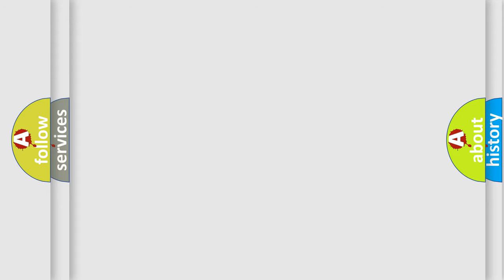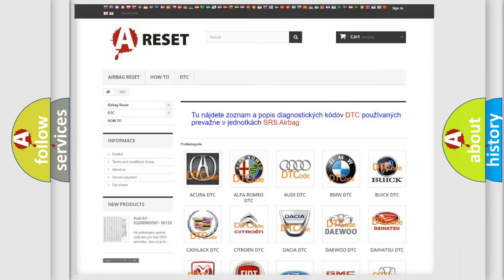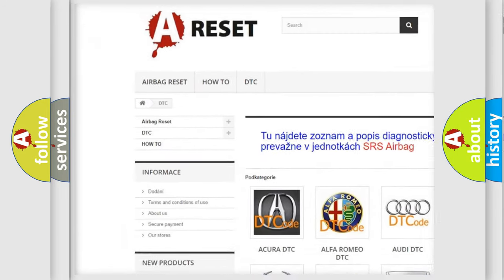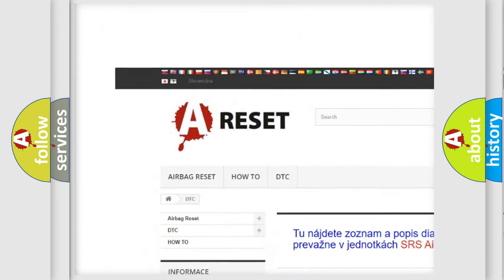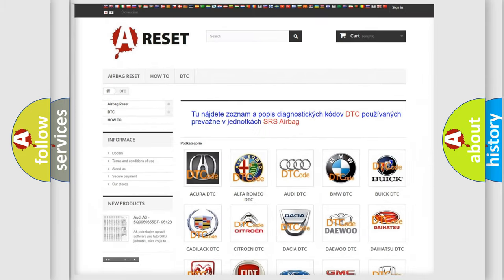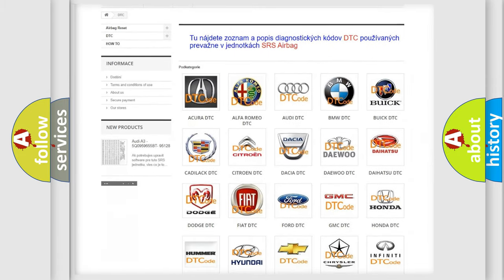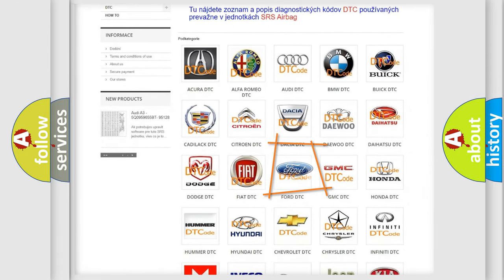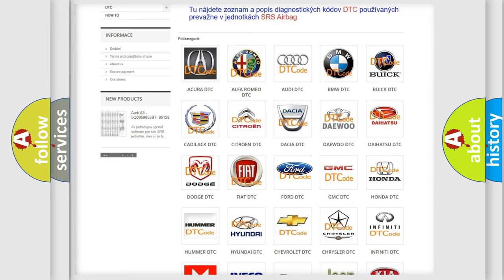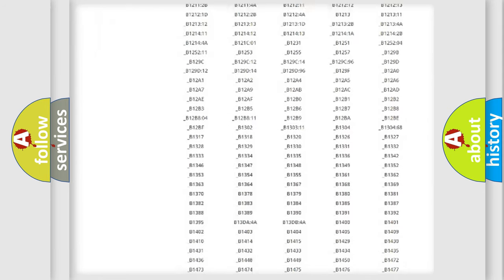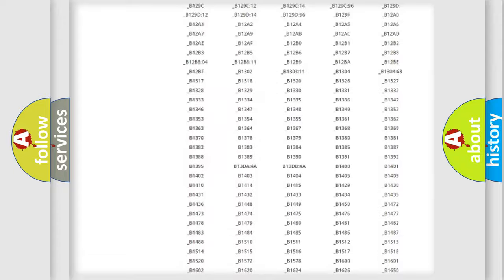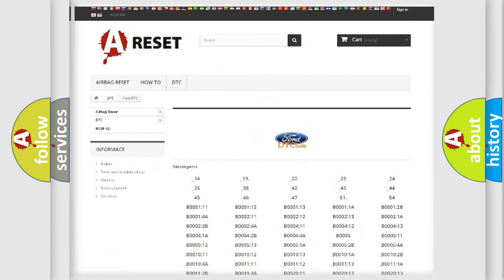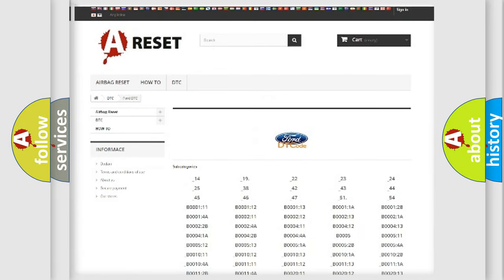Our website airbagreset.sk produces useful videos for you. You do not have to go through the OBD2 protocol anymore to know how to troubleshoot any car breakdown. You will find all the diagnostic codes that can be diagnosed in Acura, Infiniti, and other vehicles.